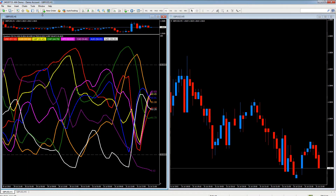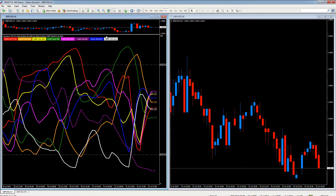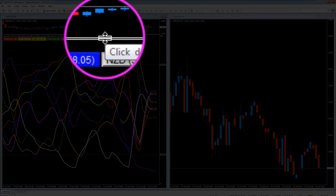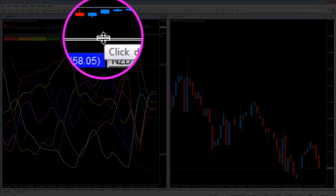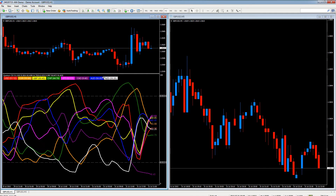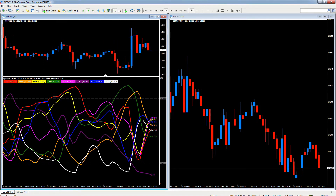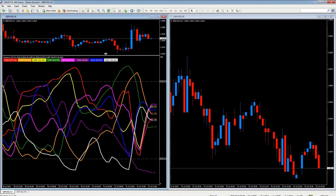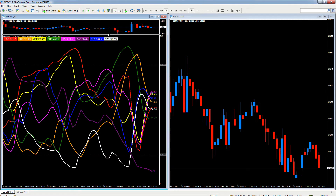I'm just going to close the Navigator for a moment. To resize the currency strength indicator, take your mouse pointer up to the boundary between the chart and the indicator itself - you'll see a little icon appear with two parallel lines and arrows above and below. Hold down the button on your mouse, drag to resize and release. We'll take it back up to the top - so that's our resizing.